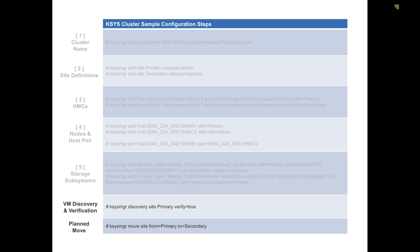Whenever I'm ready to do a movement operation, I'm showing the syntax of a move from site one to site two. It'd be KSYS manager move site from primary to secondary site. It's as simple as that. It would be different if it was an unplanned outage where I did not have access to the source systems. In the more advanced recordings I'll get into that.